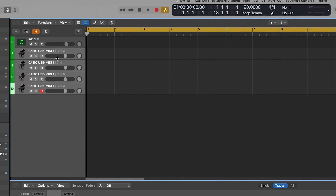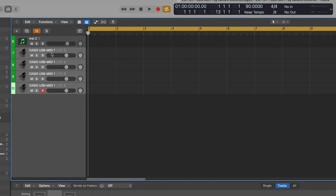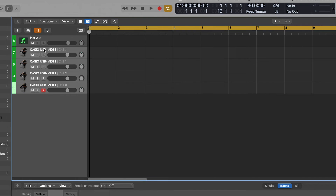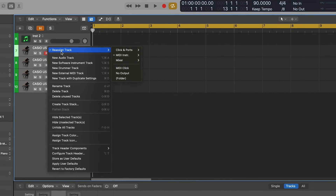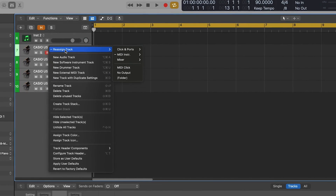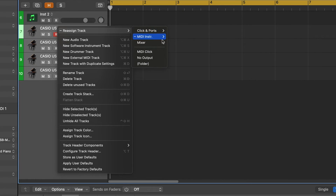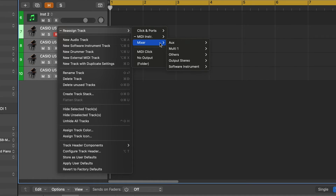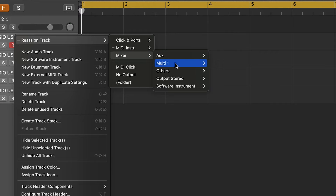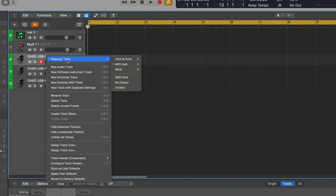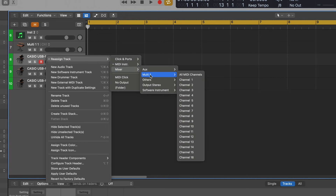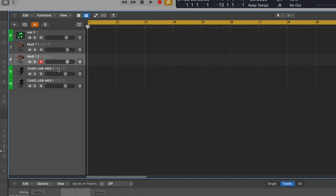Let's get back to our external MIDI tracks. Right-click on the track header and select the Reassign Track menu. Go to Mixer and select your multi-instrument. Make sure to select channel 1 for the first track, channel 2 for the second track, and so on.